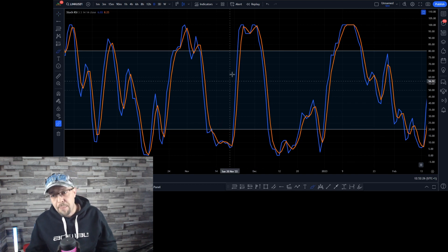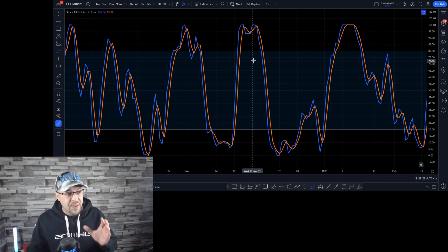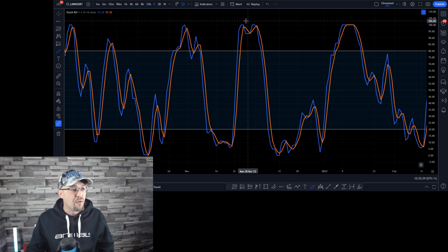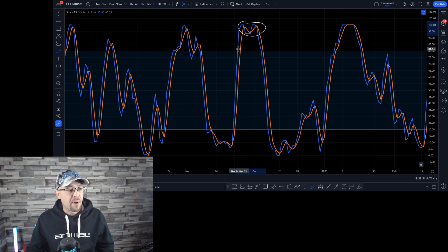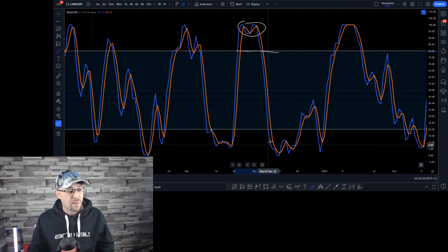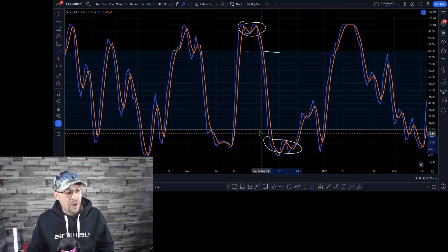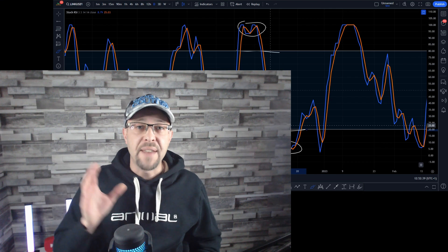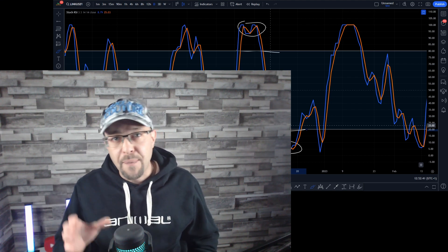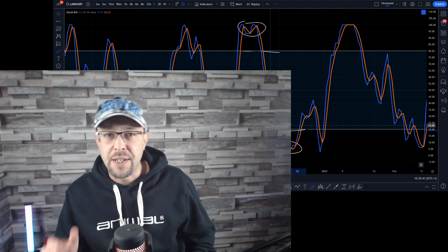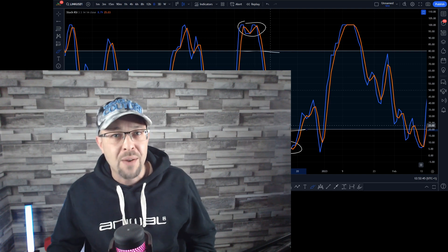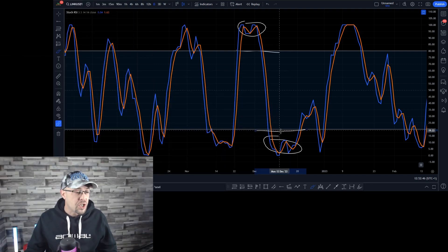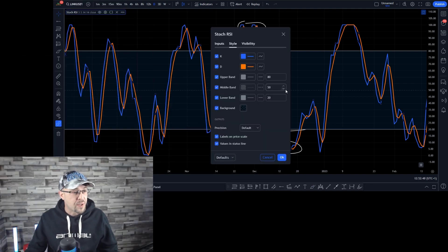It's oscillating up and it's oscillating down — as simple as that. Overbought is above the 80 line. Oversold is the 20 line. So if you have an edge in the market and you know if something's overbought or oversold, or trending upwards or trending downwards, you can use this for entries and you can use it for exits. It's as simple as that.